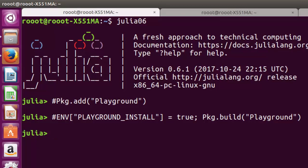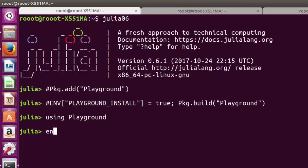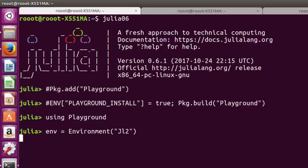After that, use 'using Playground' when you want to use your virtual environment inside your REPL. I'll also teach you another way to use it outside your studio console. You can set an environment with 'env = environment(...)' — put your name and the name of the environment, for example 'jl2'.